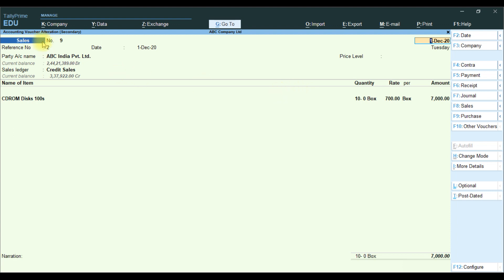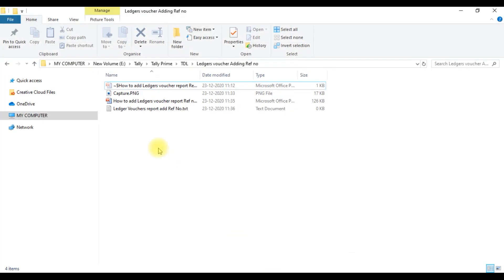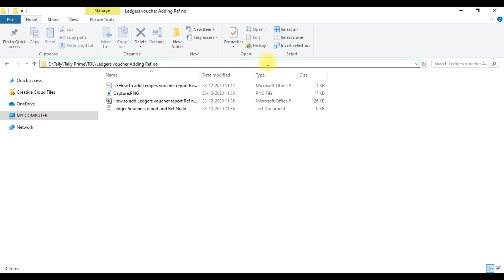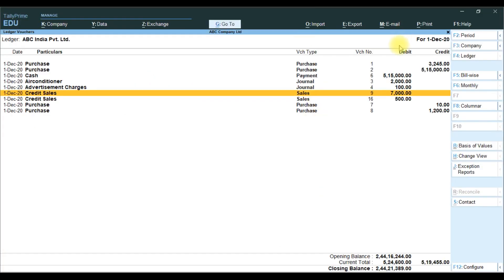We will take the reference number — how to do this, we will see. First, how to attach a TDL file to TallyPrime software. We go to our folder and attach the text file. Create any name — no problem. Copy the text file name with Control C, then go to TallyPrime software.